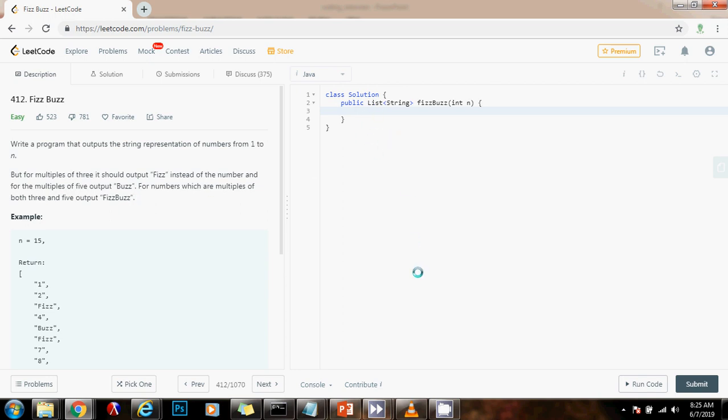First, I need the result list. So, list of string result gets the value of new array list of string. Then, you have to go from 1 to n inclusive. So, for integer i gets the value of 1, i is less than or equal to n, plus plus i.